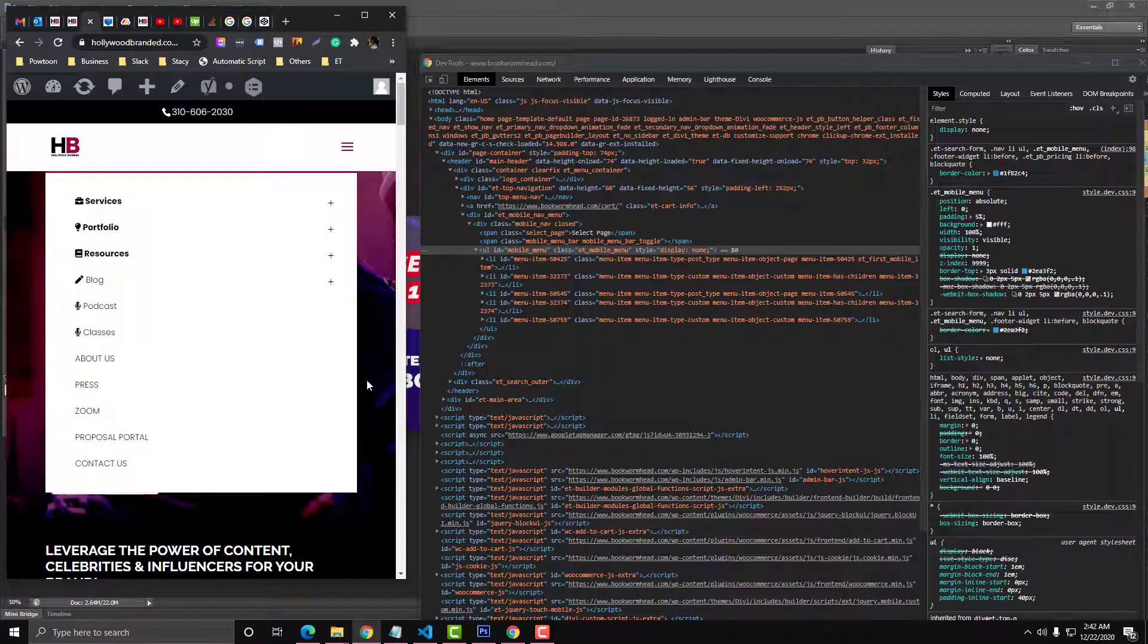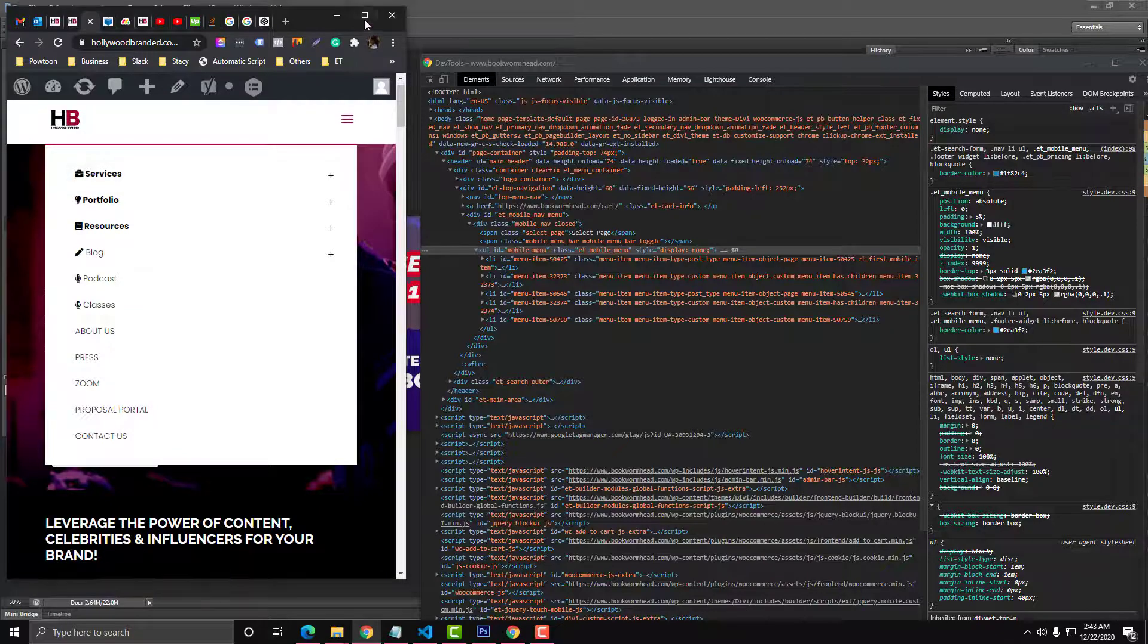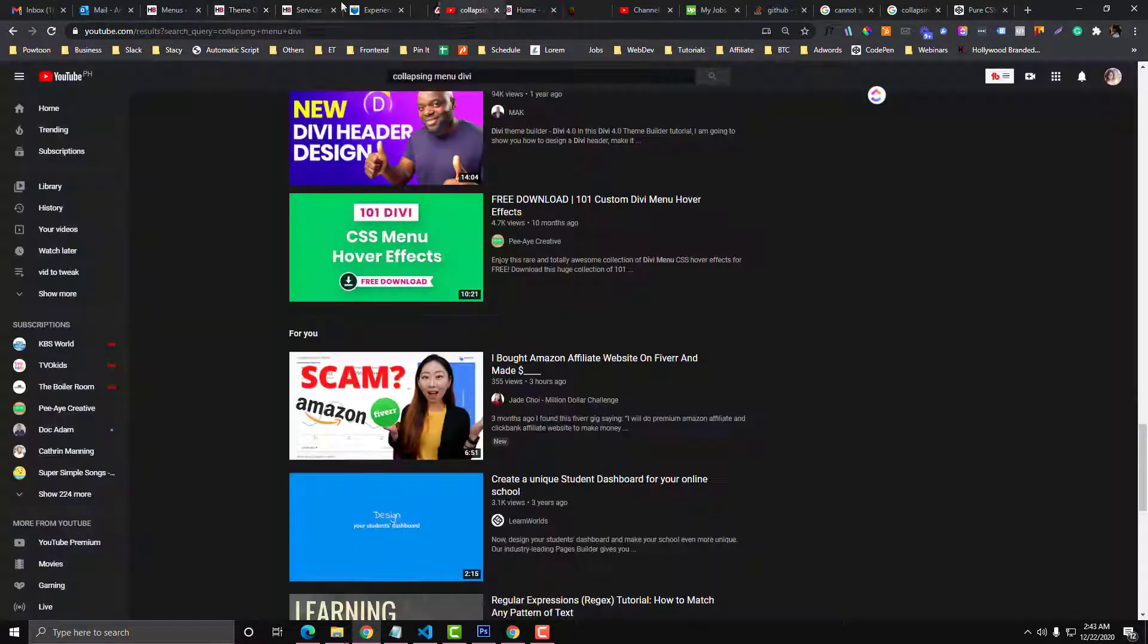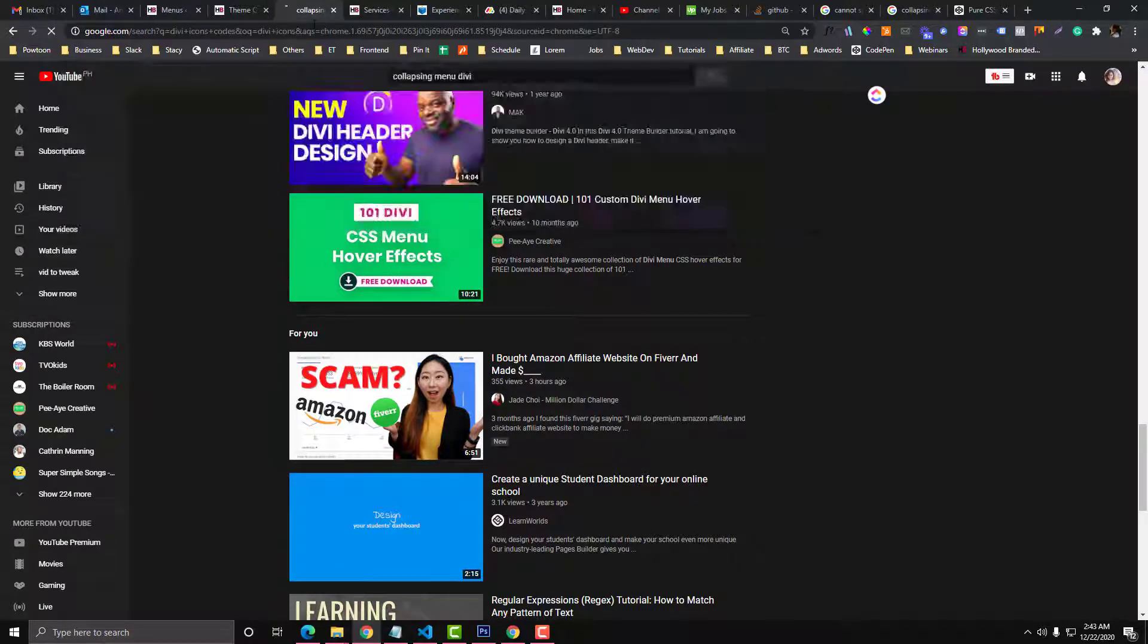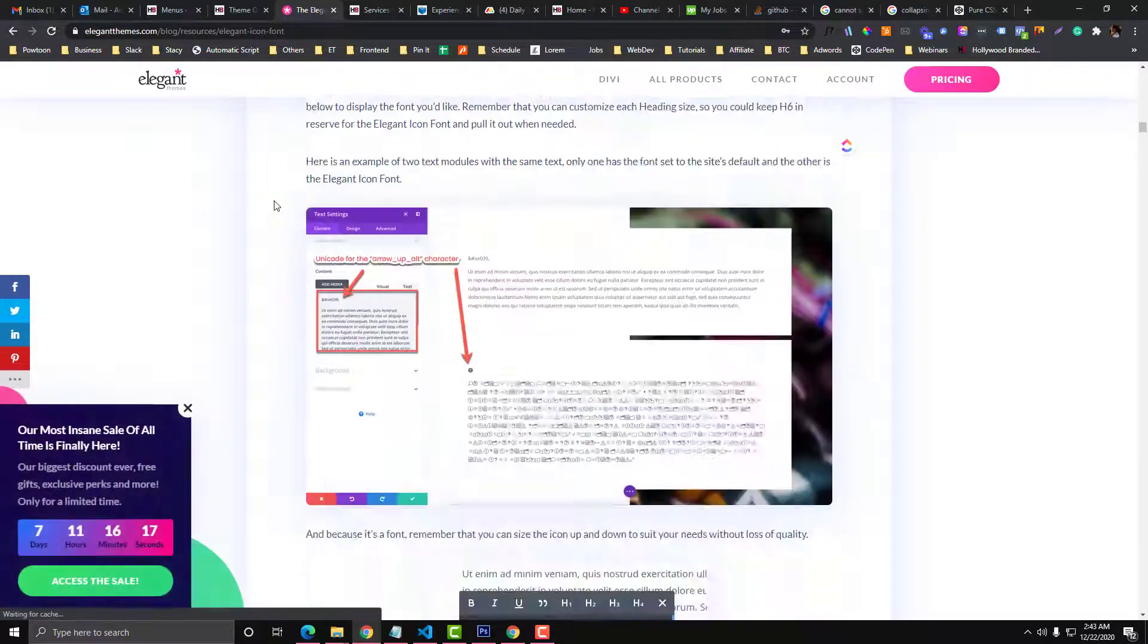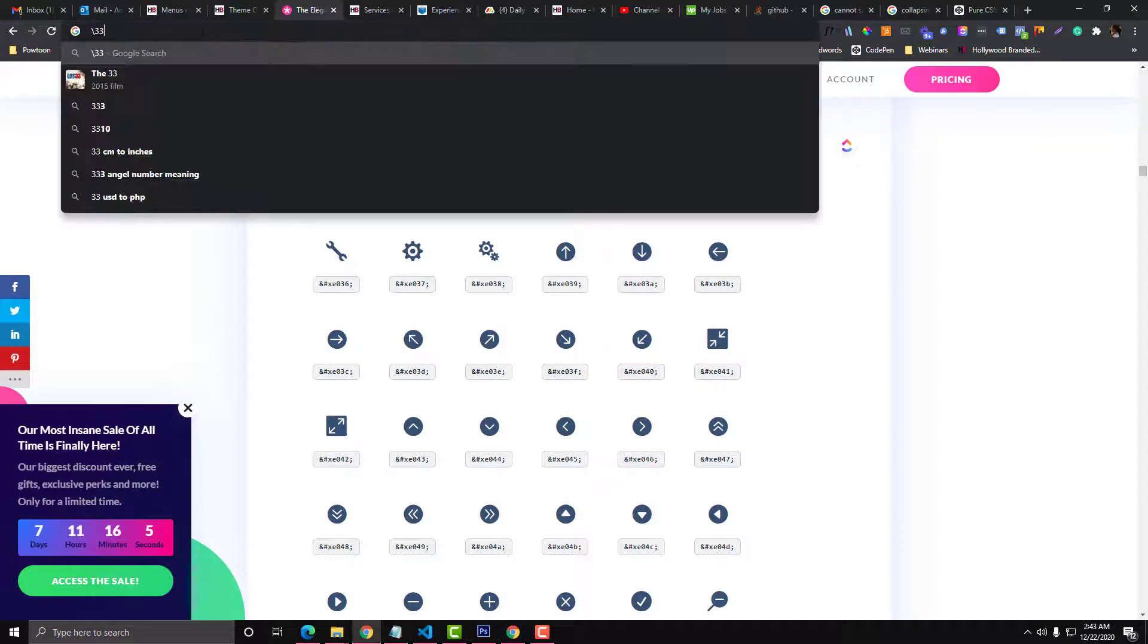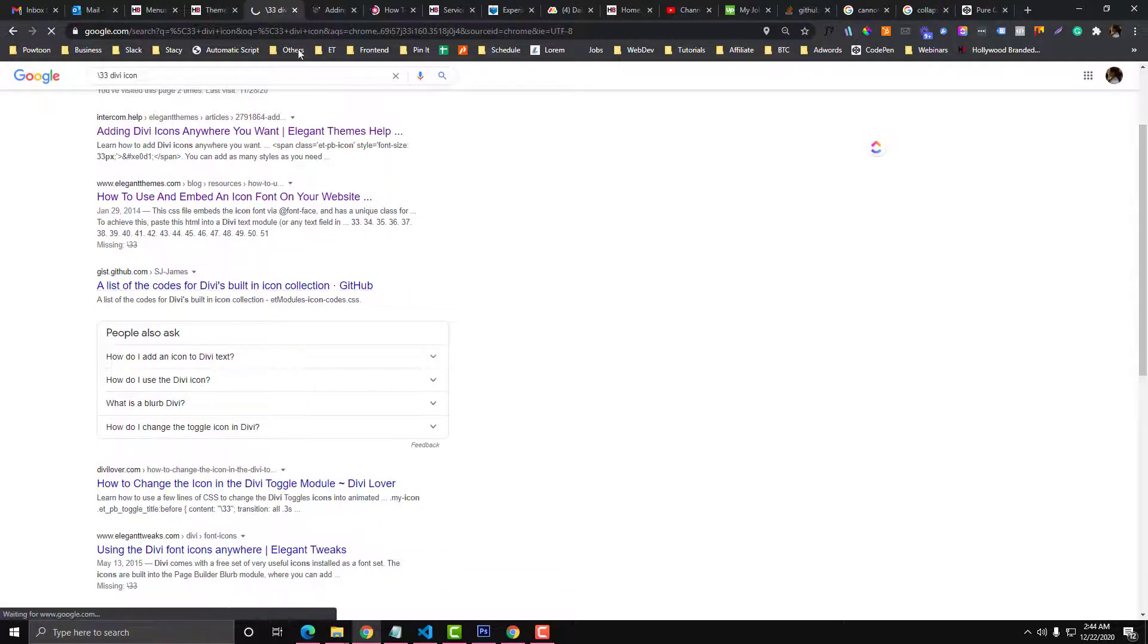This is the default icon from Divi that we've set up in our CSS class. If you want to change this, let's go into the theme options again and go to General. If we go to the Divi icons code, you'll see all of the list of codes from Divi. Let me type in Control+F.